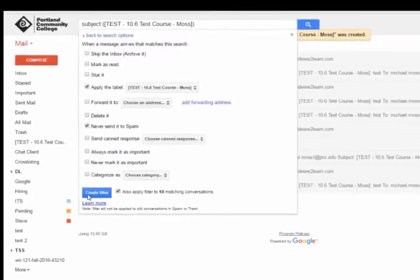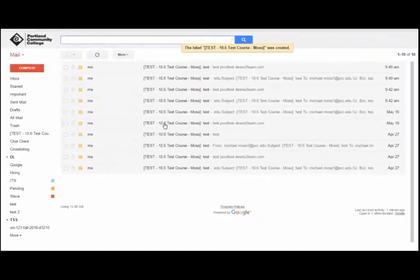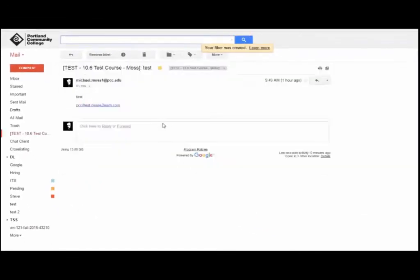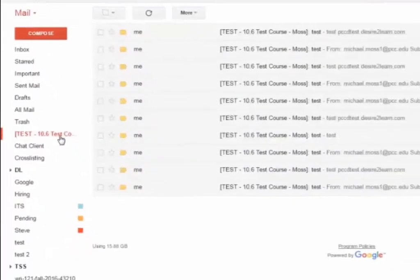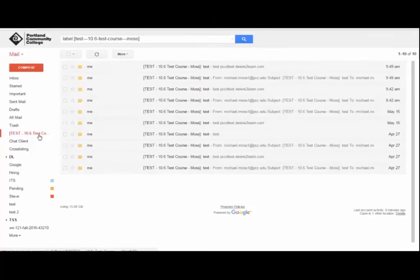click Create Filter. Any email messages sent from your D2L Brightspace course should now show up in the left side menu under its associated label. Thank you.